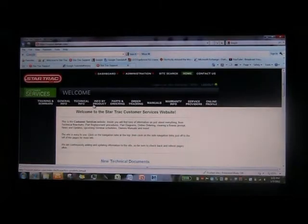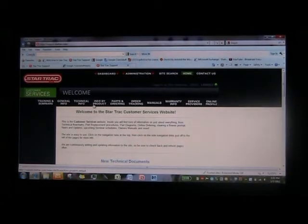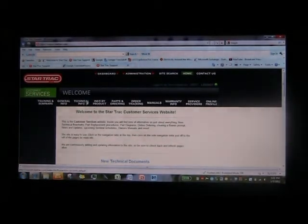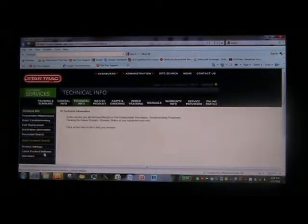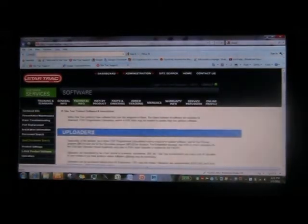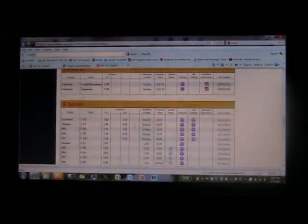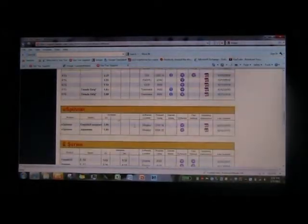We start here, the default Star Trek support website. You go to technical info, that is product software.